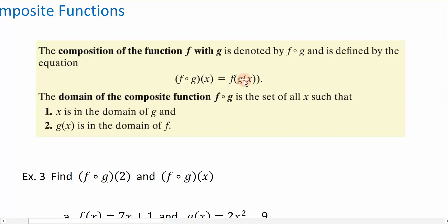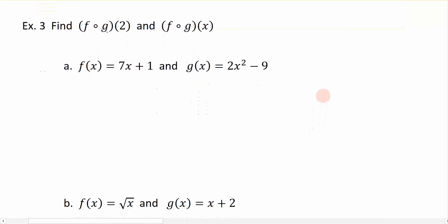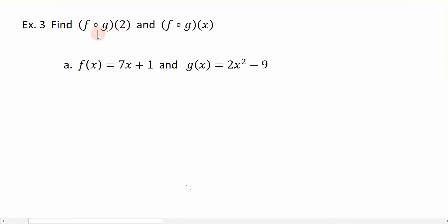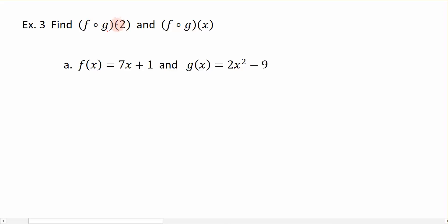So let's look at this example here, which says f composed with g at 2. When I compose two functions together, I'm actually creating a brand new function, and I'm going to evaluate that new function at the number 2. Algebraically, we can do it without ever creating a brand new function. So f composed with g at 2 means f of g of 2.